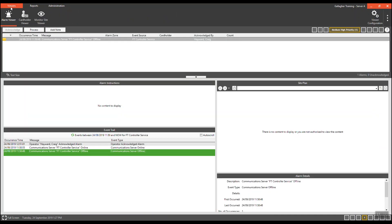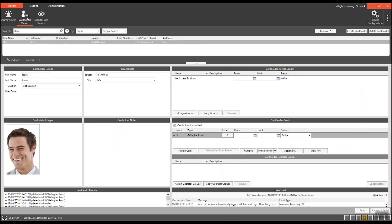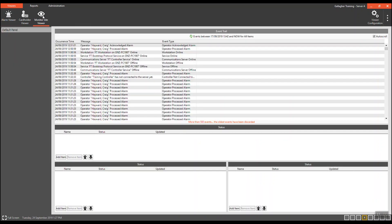You will note that on my favorites bar I have three viewers: one is the alarm viewer, second the card holder viewer, and the third the monitor sight viewer. For today's example I'm going to be working out of the card holder viewer.